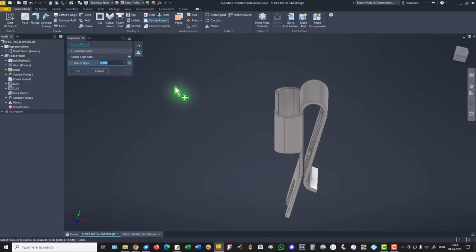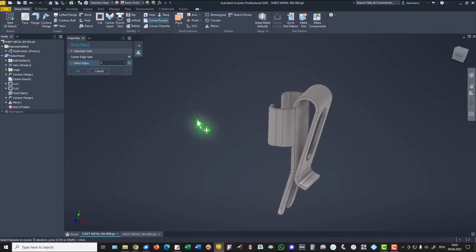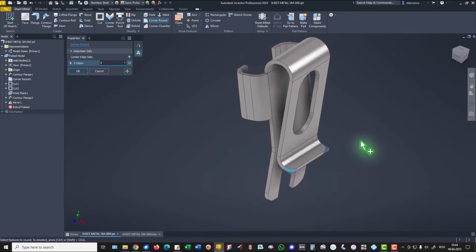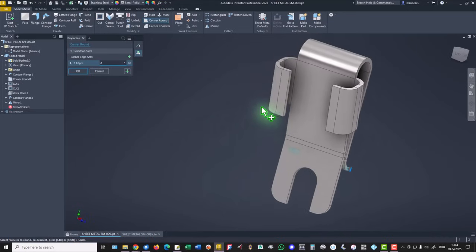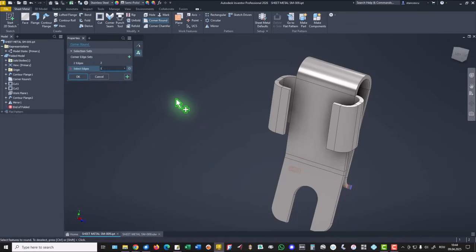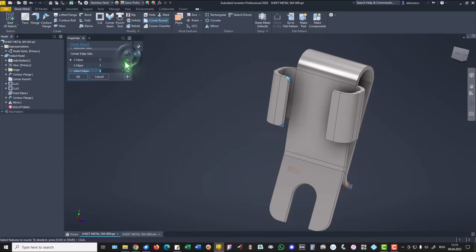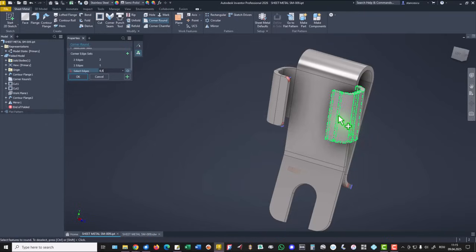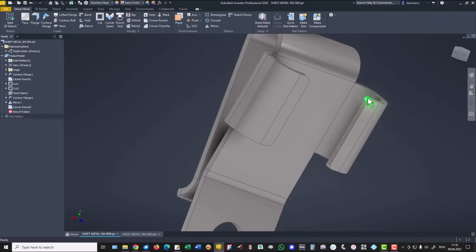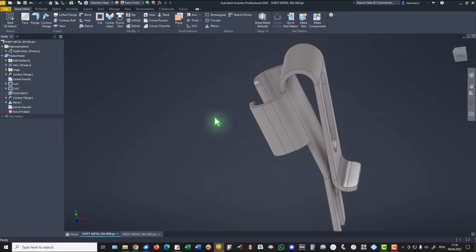For instance, we want to apply two millimeters corner round to this segment of the part. Then we want to also modify corners on this wing. We apply, then change the radius and select this — plus 0.5 for the other wing. You see now different values of radius applied to those corners.